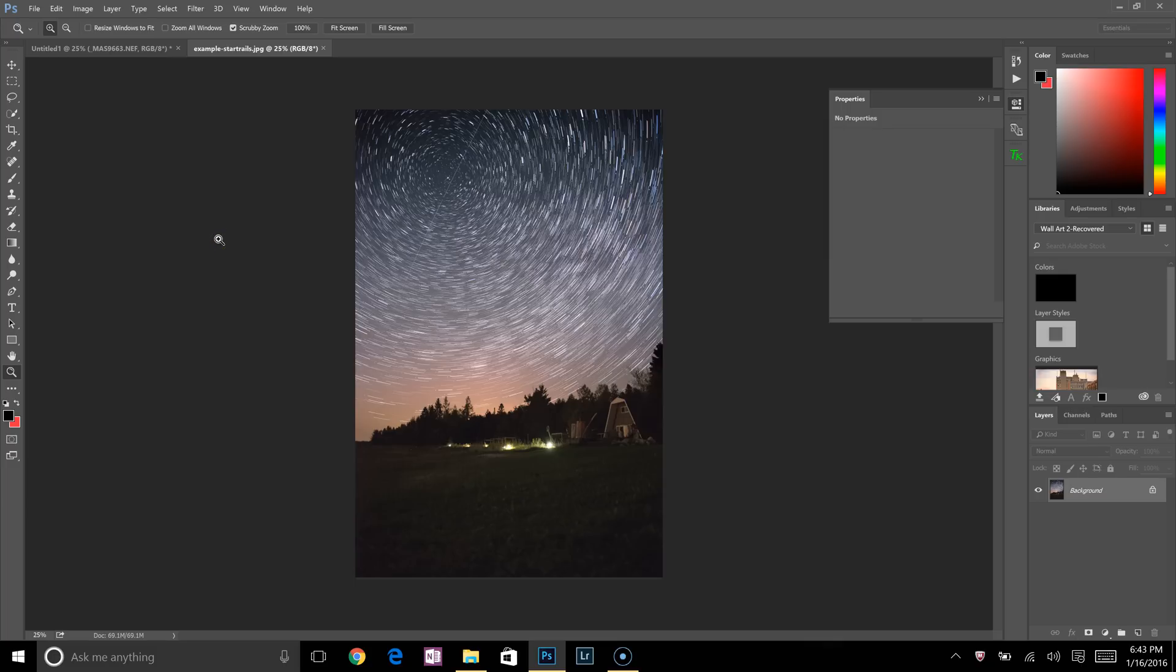Hey guys, this is Morgan from MassPhoto and today I'm going to show you how to create star trails using Photoshop.